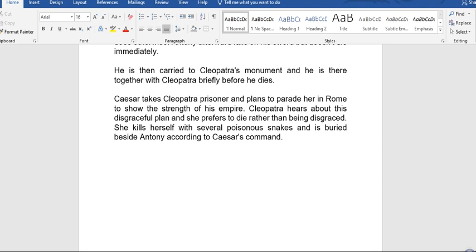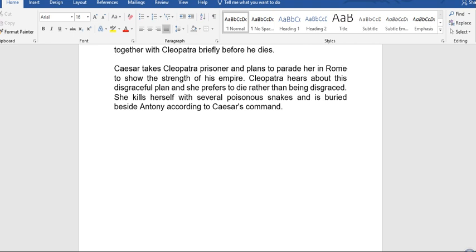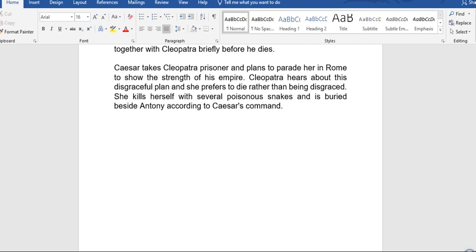He is carried to Cleopatra's monument and they are briefly together before he dies. Caesar takes Cleopatra prisoner and plans to parade her in Rome to demonstrate the strength of his empire. Cleopatra, hearing of this disgraceful plan and preferring death to dishonor, kills herself with poisonous snakes and is buried beside Antony, according to Caesar's command.